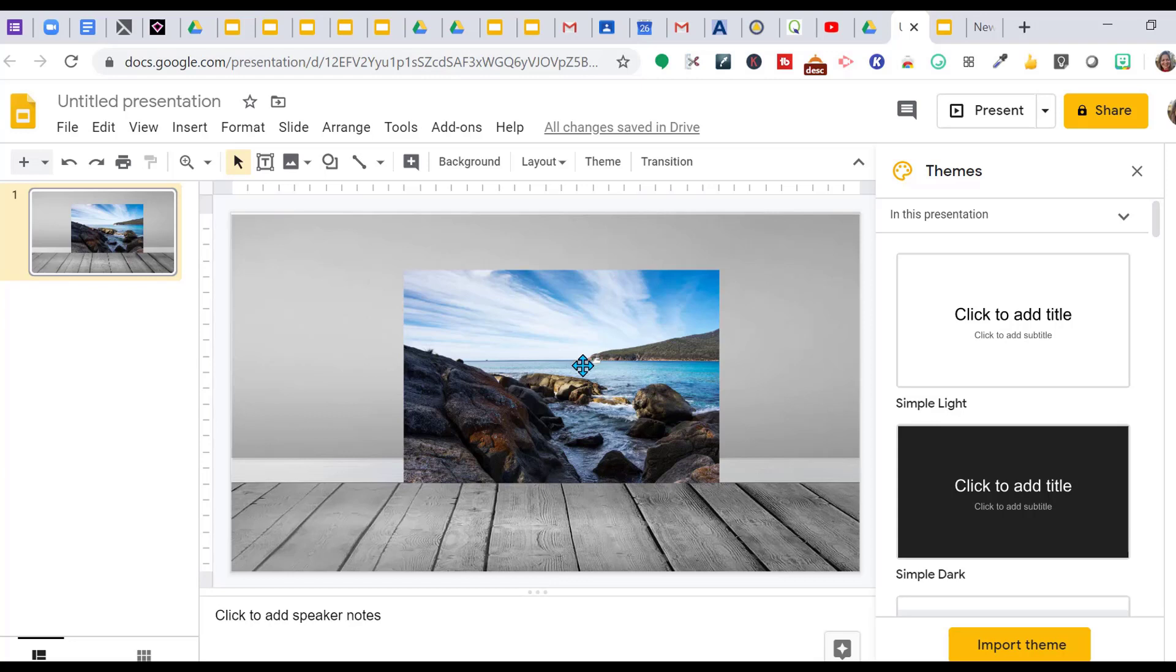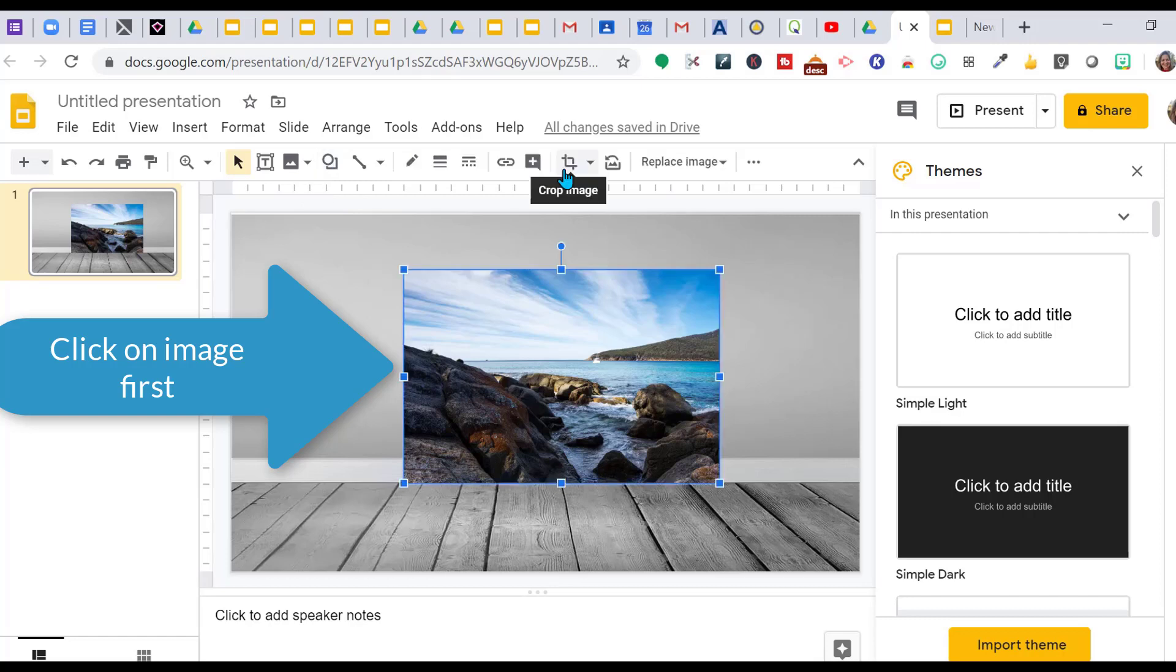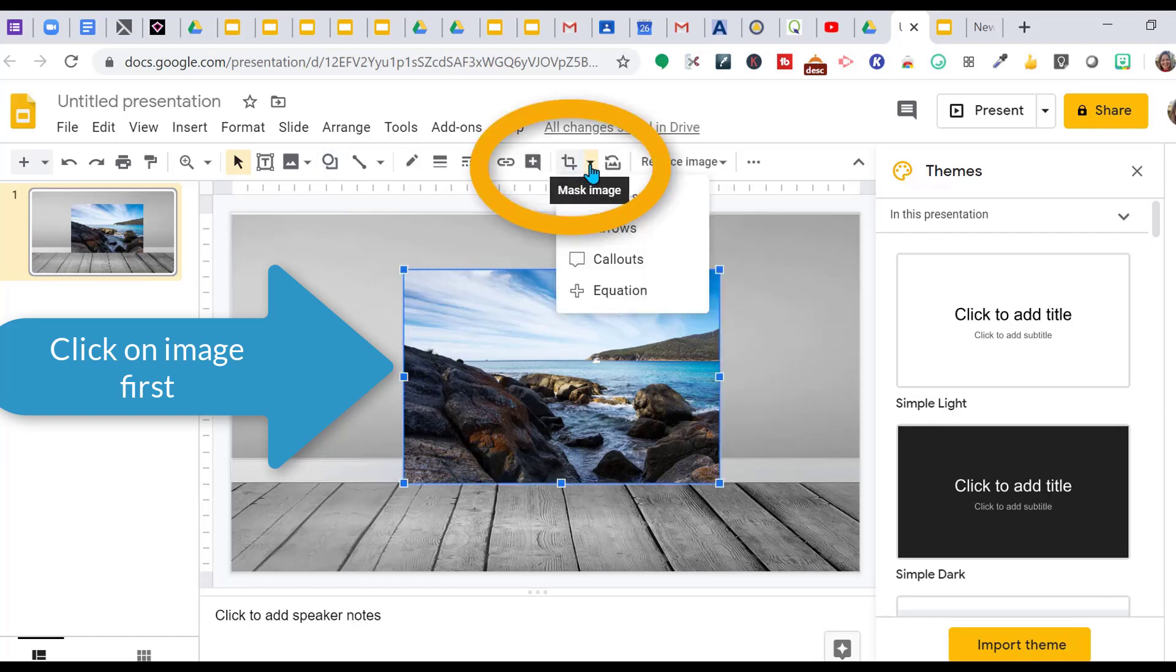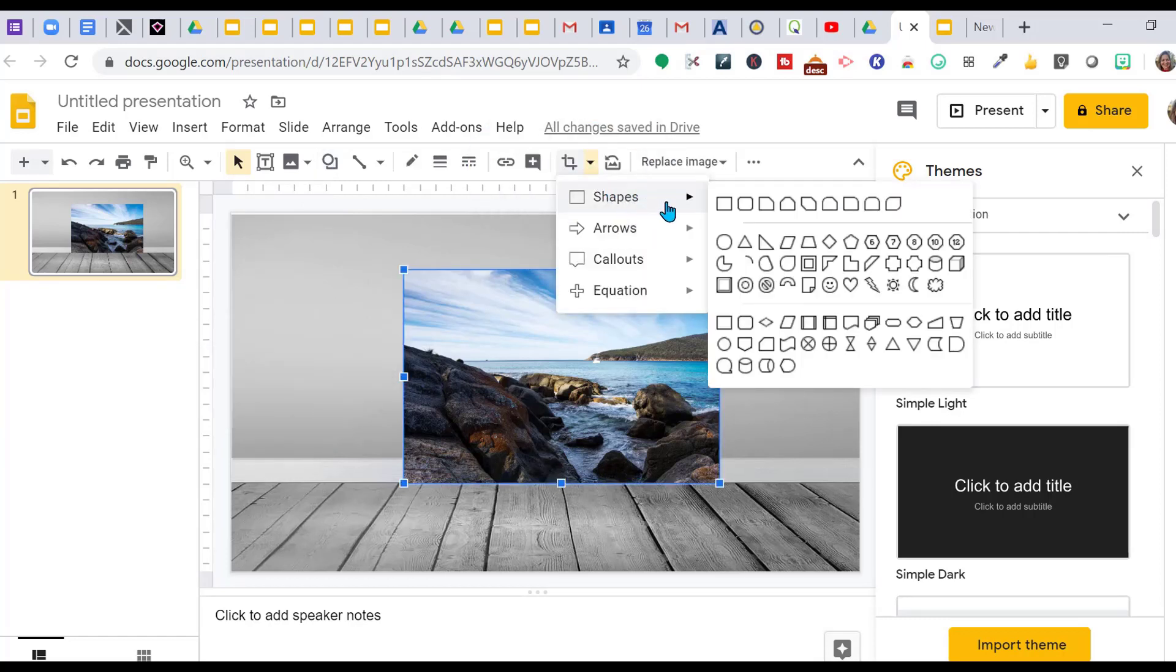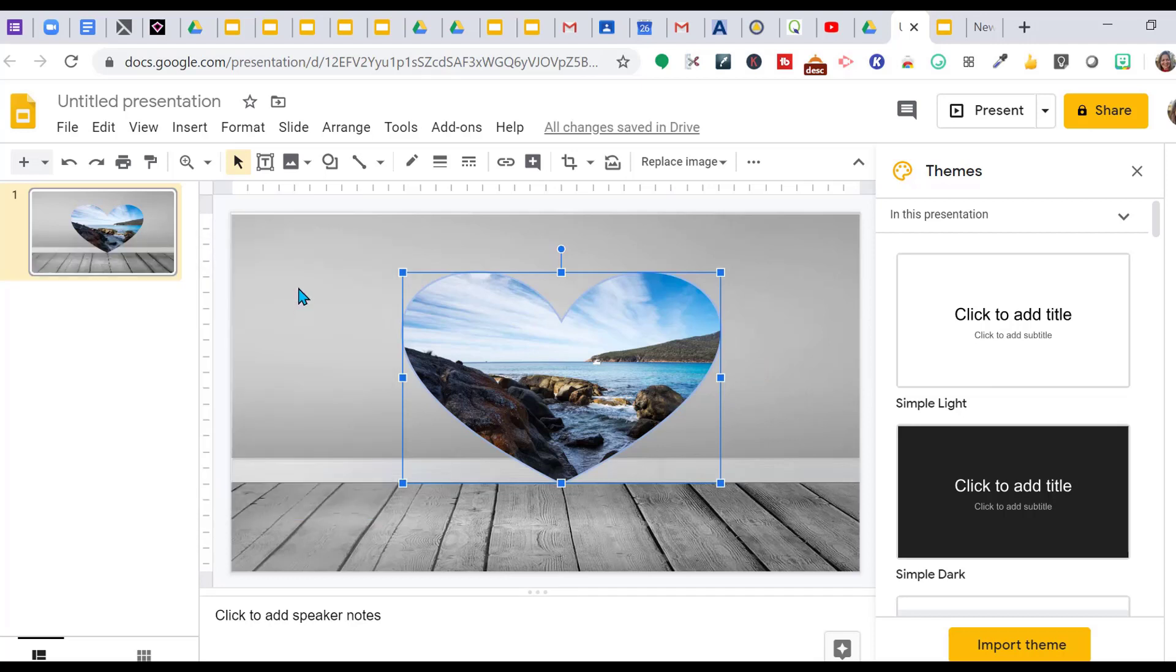I'm going to show you how to crop this into a heart. Go to crop image. This down arrow will give you all these shapes. I go to the heart and crop my image as a heart.